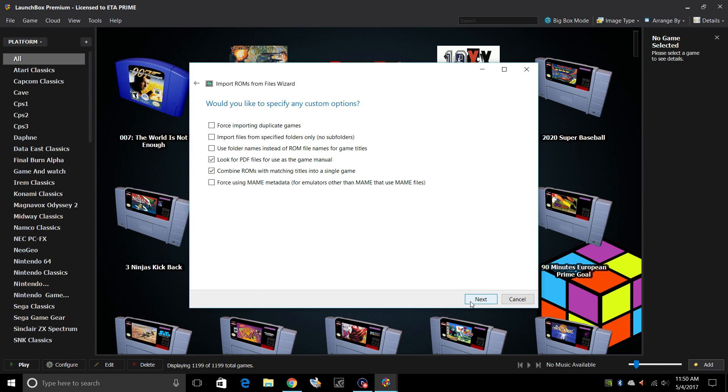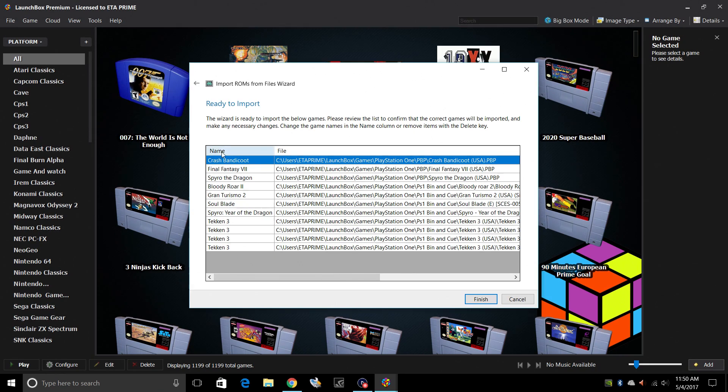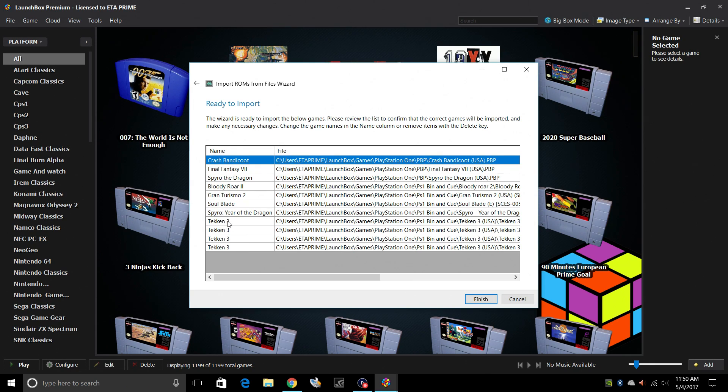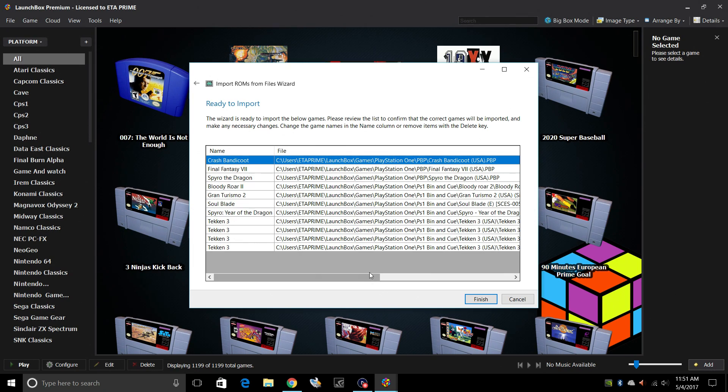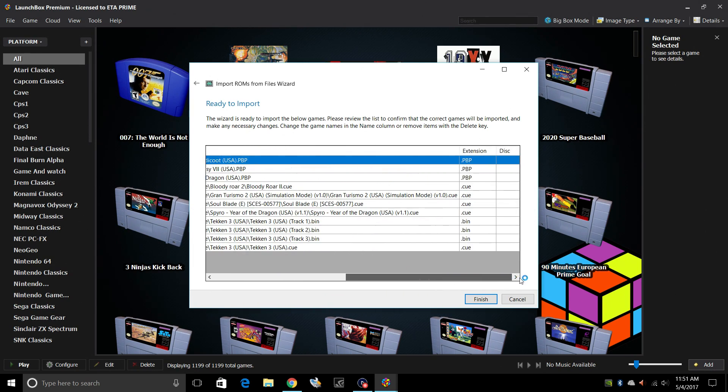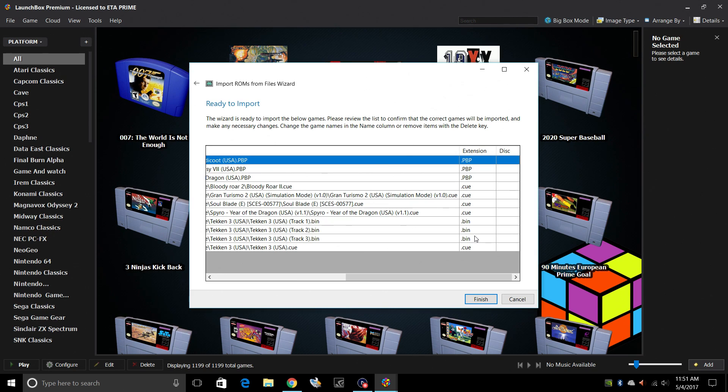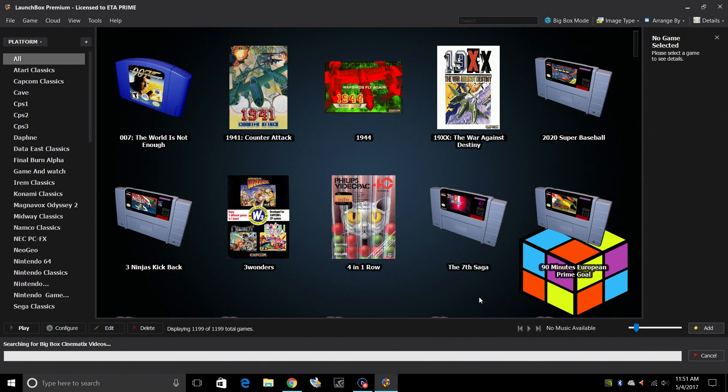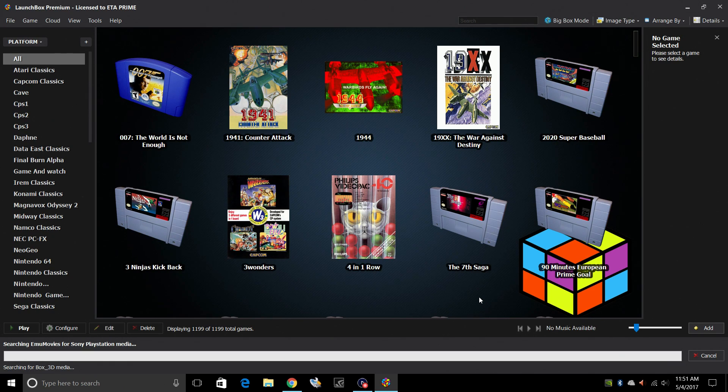Would you like to specify any custom options? Next. Tekken 3 has three bin files. Luckily, LaunchBox knows that and it's not going to import four separate versions of Tekken 3 for us. The ROM directory. And if we scroll over to the side here, we can see the extension. So I have my PBP, my cue files, and my bin files. Go ahead and click Finish.